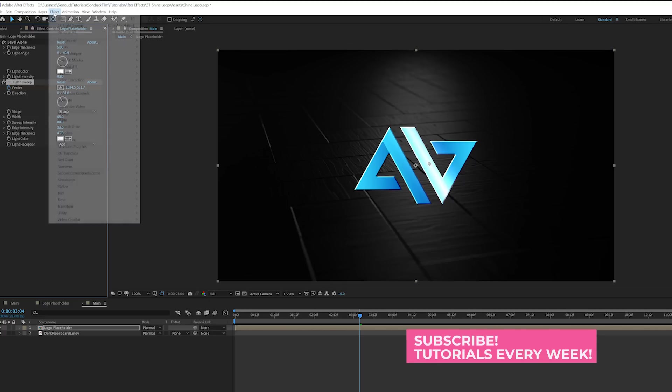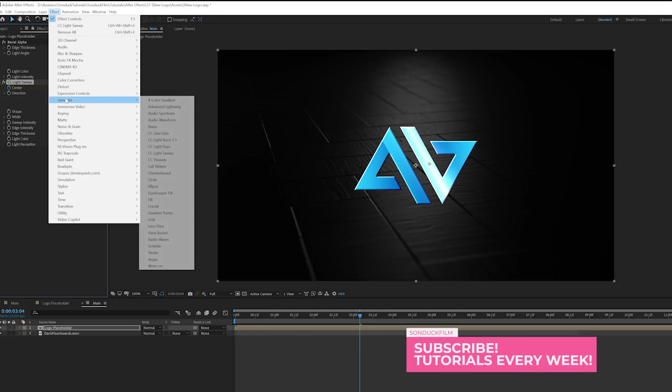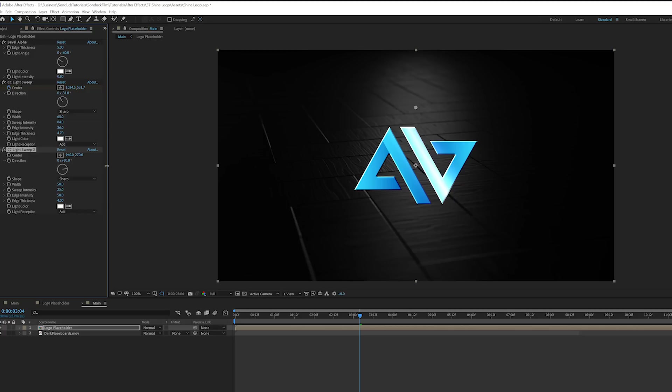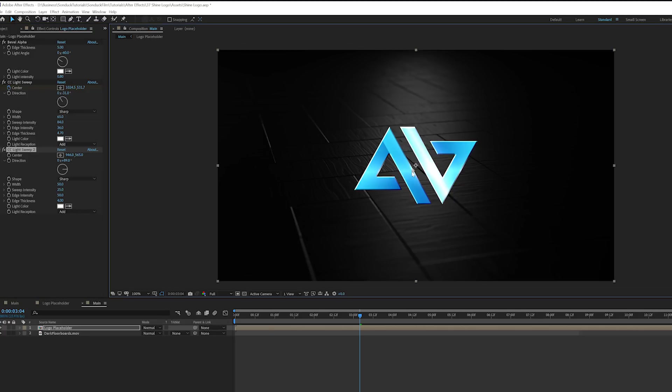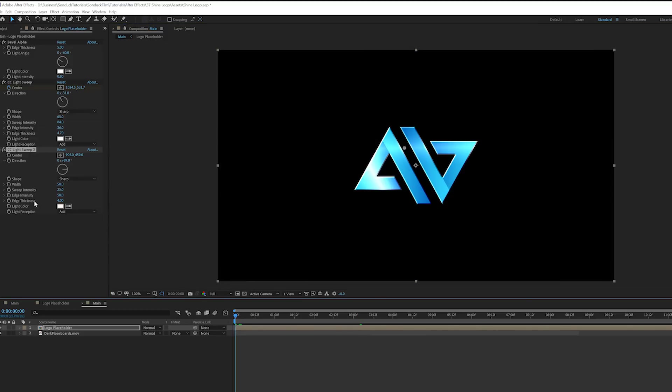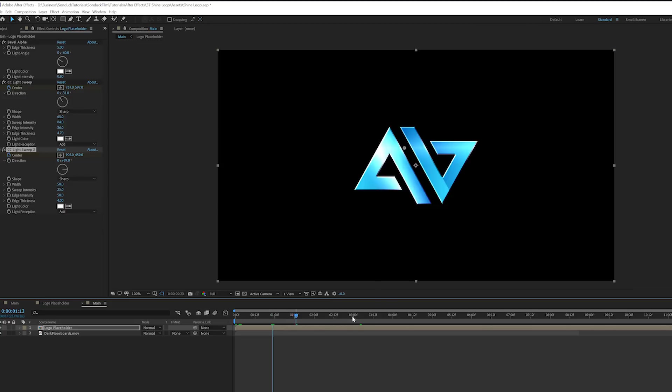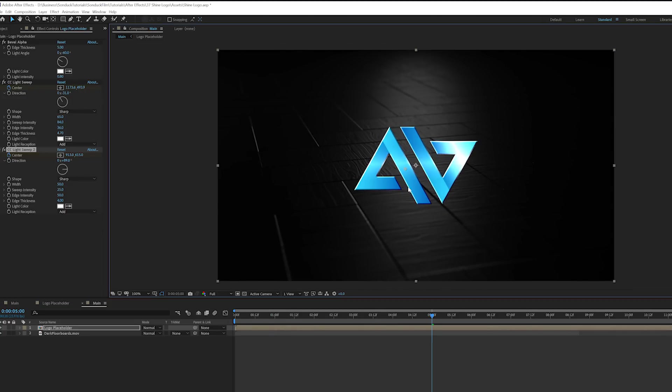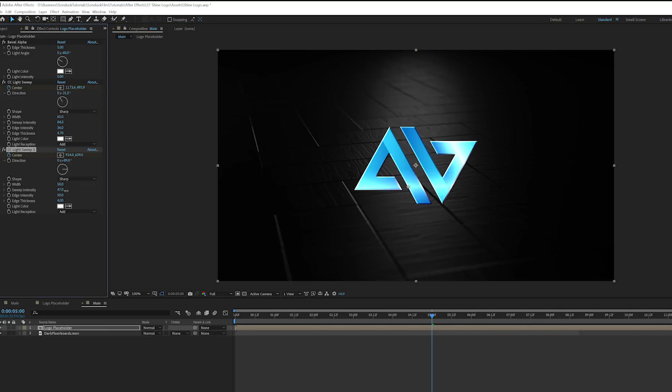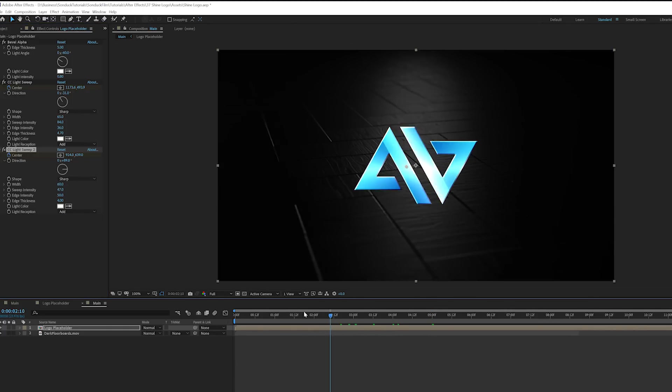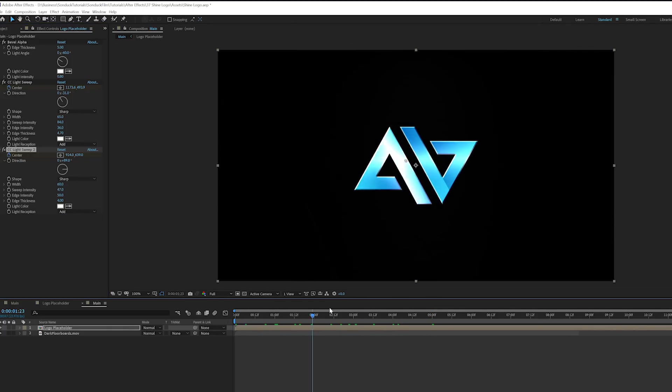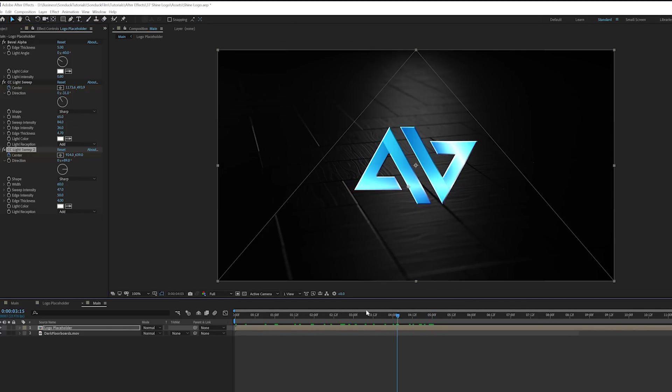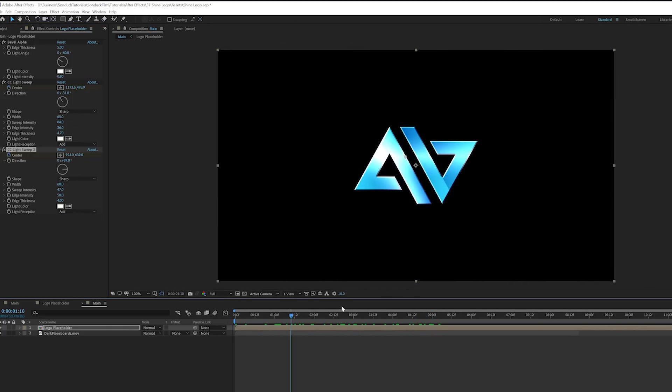So there is that. And one thing we can also do is we can also bring in another one as well. We can do another CC Light Sweep and this time we'll do the completely opposite direction. So you can see this one's horizontal and we start this at the top. If you want, go back to the center and we'll add a keyframe for that at the beginning of our timeline. Move forward to the end of our animation. And we'll bring this one down. Maybe increase the sweep intensity by a little bit and also the width. This way, now we'll have a little bit of extra variation here on our logo. And that's pretty awesome.